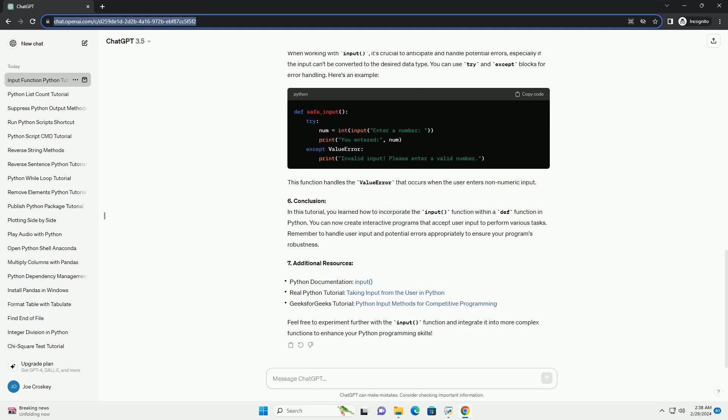6. Conclusion. In this tutorial, you learned how to incorporate the input function within a def function in Python. You can now create interactive programs that accept user input to perform various tasks.